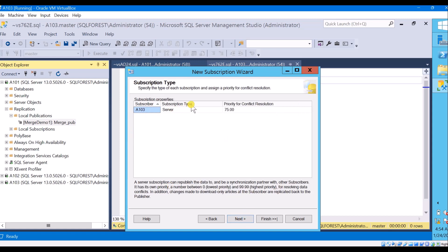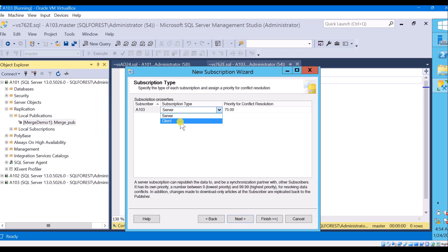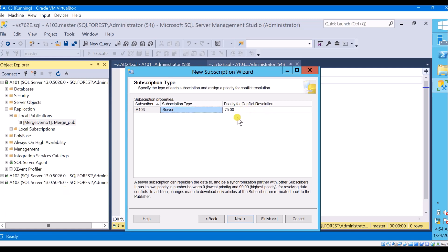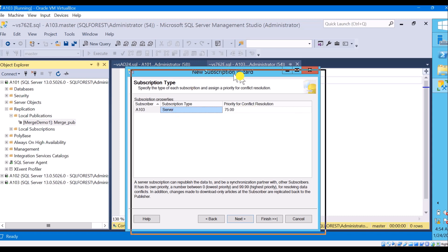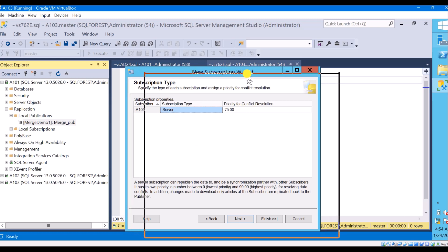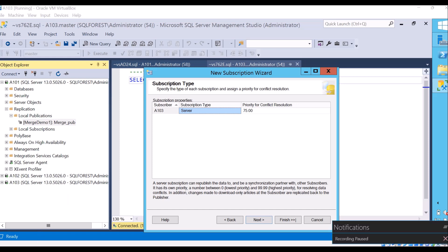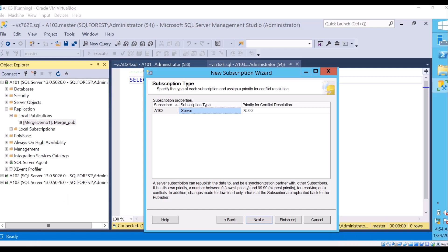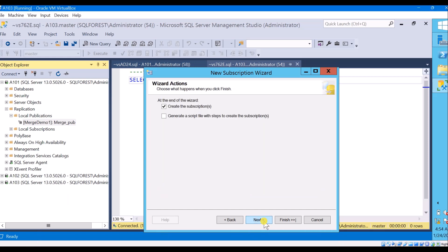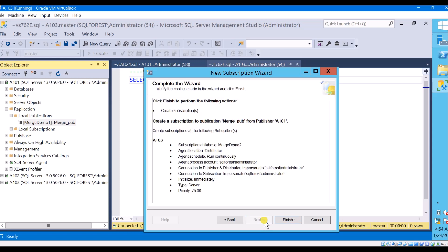For subscription type: A103 is my server, not a client — if you have a client you can go with the client option. I am going with server. For priority for conflict resolution, we will discuss merge replication conflict resolution in later sessions. For now, click create subscription and finish.